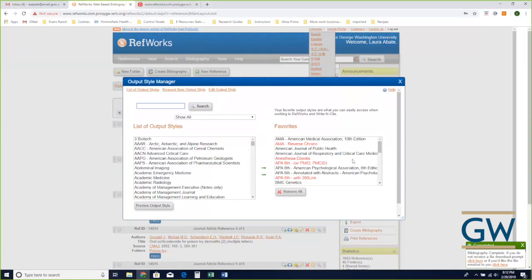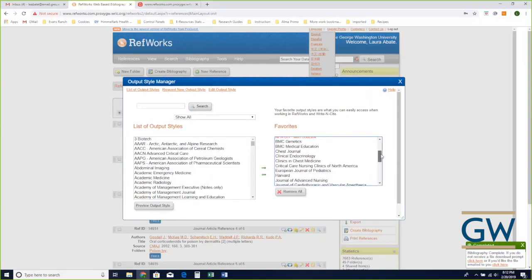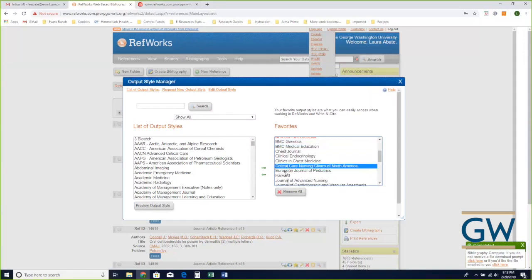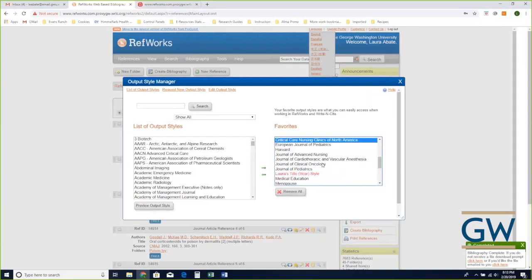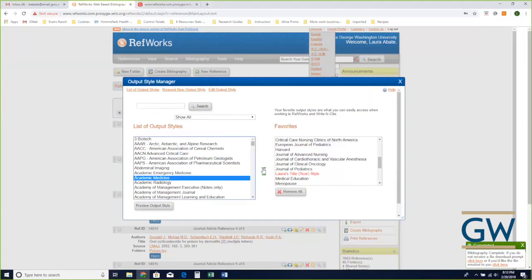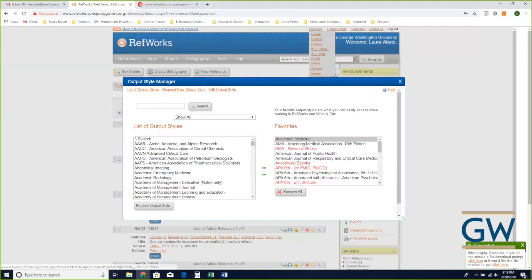When we get our account at GW it comes preloaded with a few different styles, but there are many more. I've loaded styles for different journals like BMC Genetics, Medical Education, Critical Care Nursing, and others. If I'm submitting an article to a particular journal, I can search for it here and add the style so my paper is formatted per the citation style required by that journal — for instance, adding Academic Medicine to my citation style list.